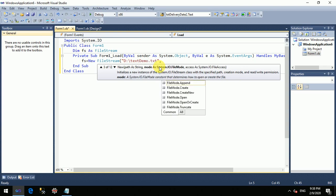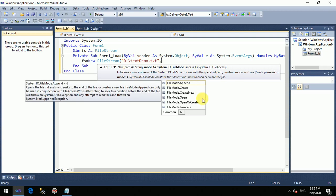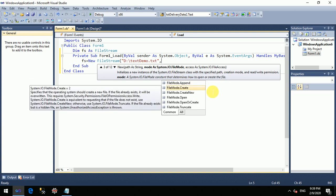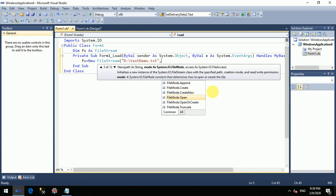The second parameter is FileMode — for what purpose I want to open this file. There are different modes available: Append, Create, CreateNew, Open, OpenOrCreate, and Truncate.